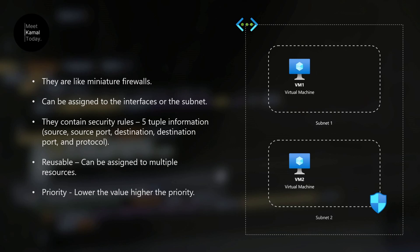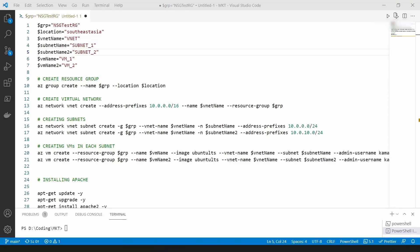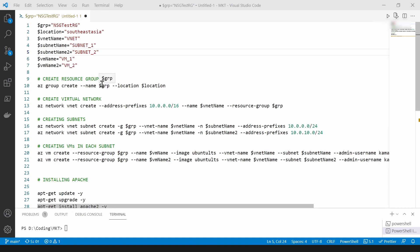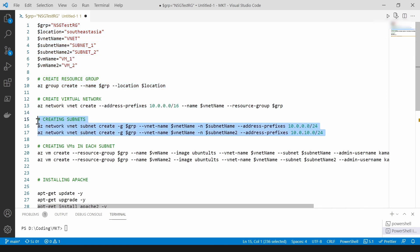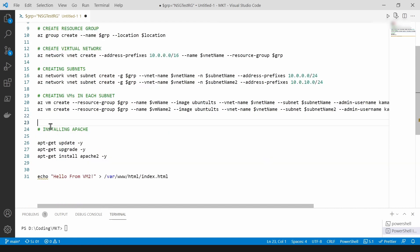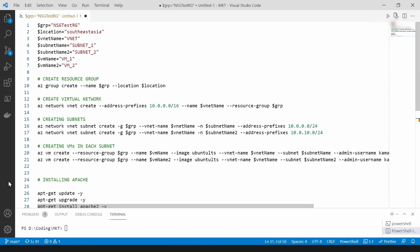Now that we understand what network security groups are, let's go into the demo. I have written a script to create the resources shown earlier. First I'm going to create a resource group on Azure, then a virtual network with two subnets. After that, I'm going to create a VM in each subnet, and finally I'm going to install a web server on VM2 to test the behavior of the virtual network.